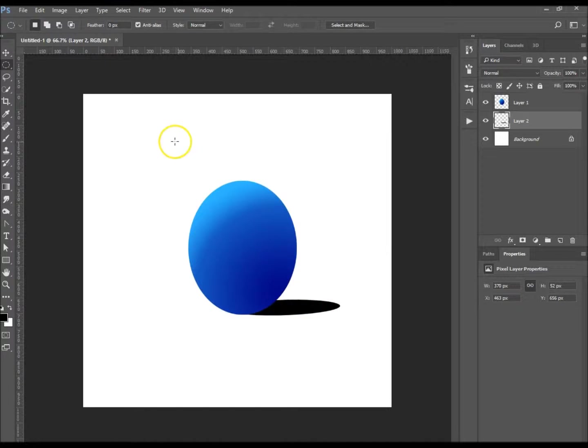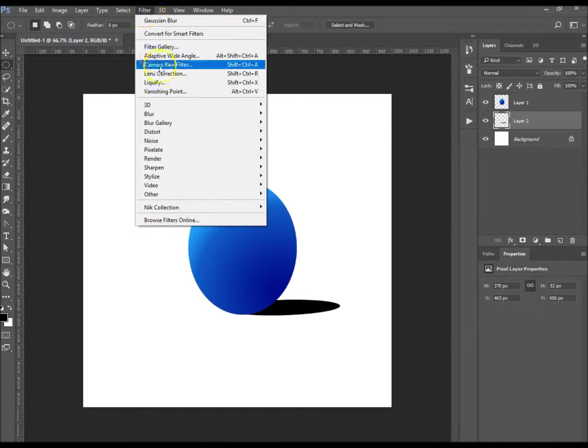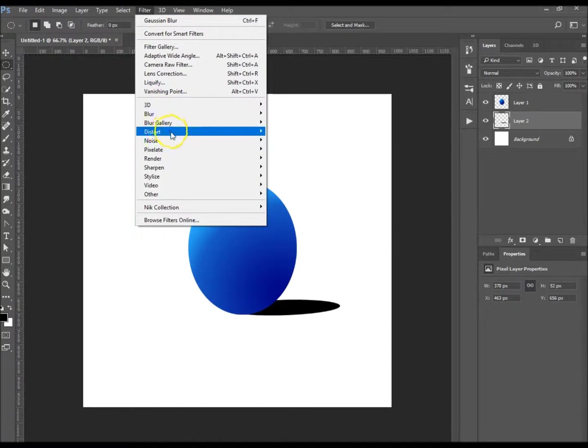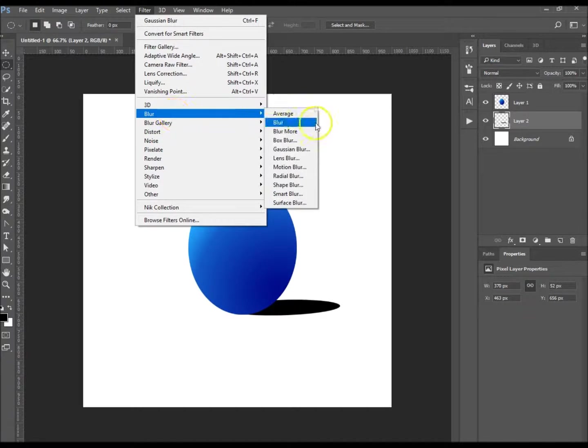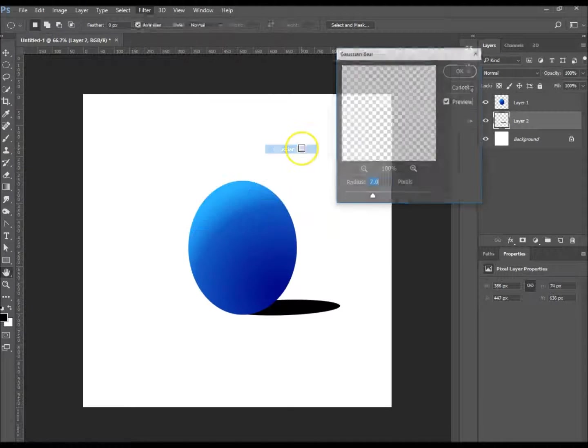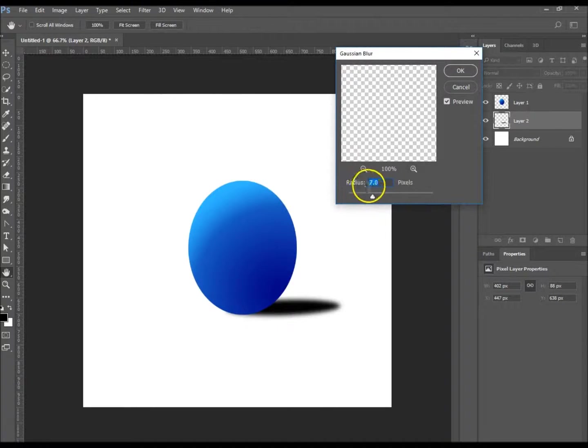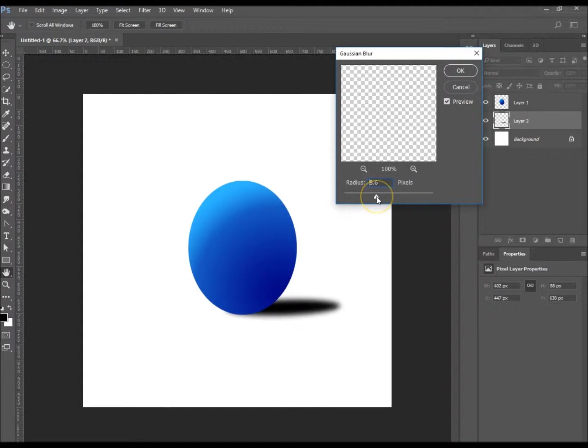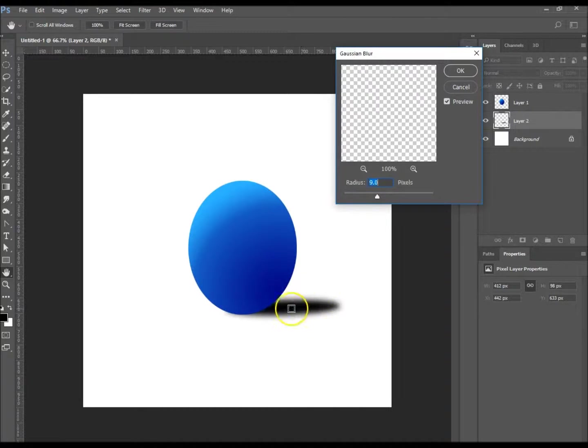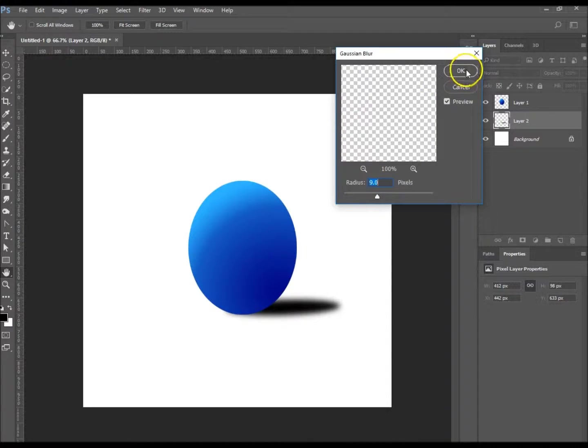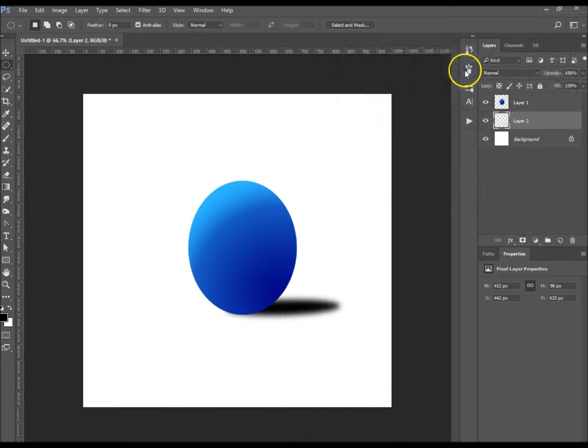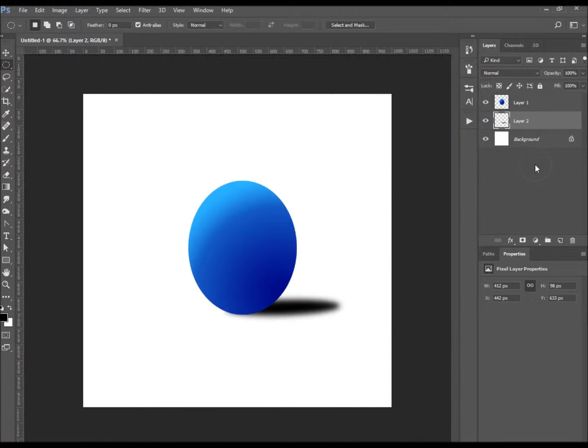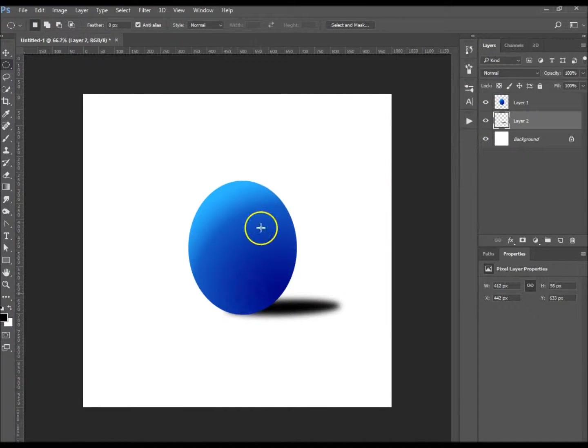Now what we want to do, we want to give it a bit of a blur. So you want to go up to Filter, Blur, and Gaussian Blur. It's up to you how much blur you want to give it. I'm going to give it about nine pixels. That looks good like that, and hit okay.